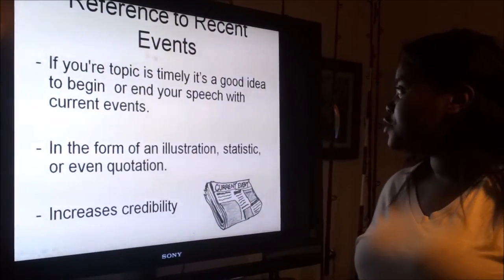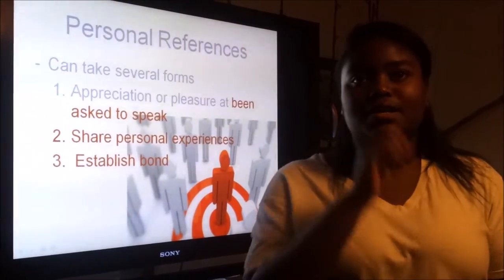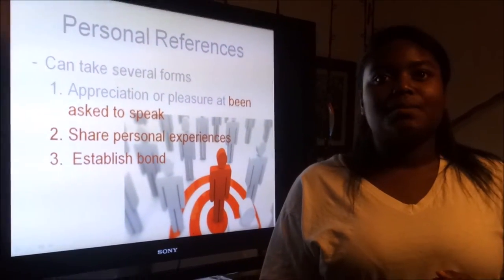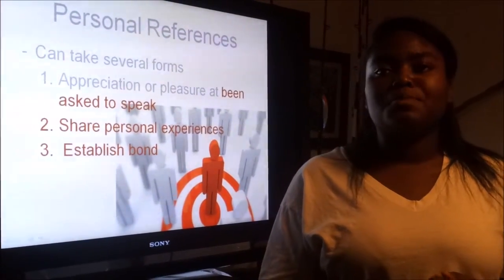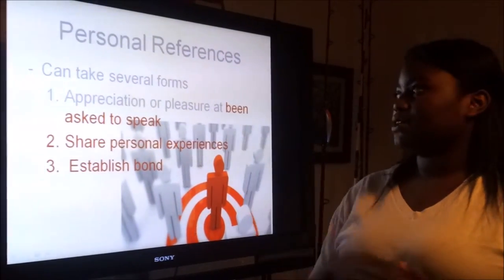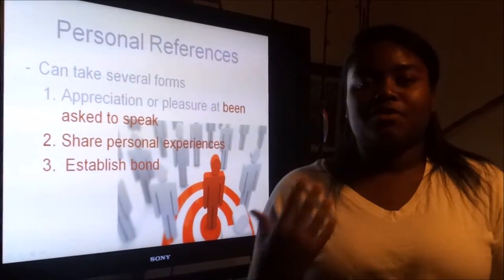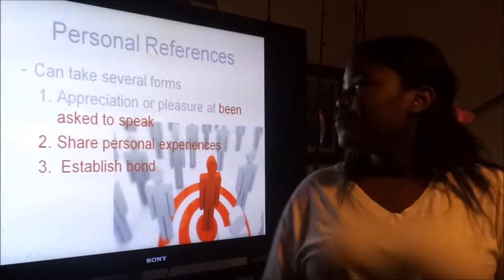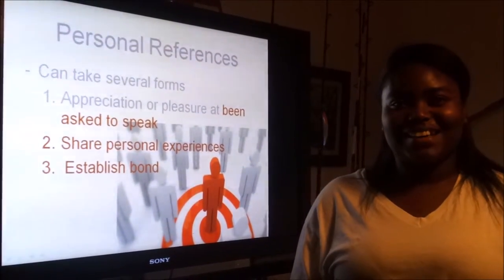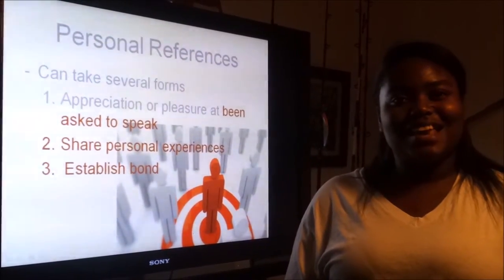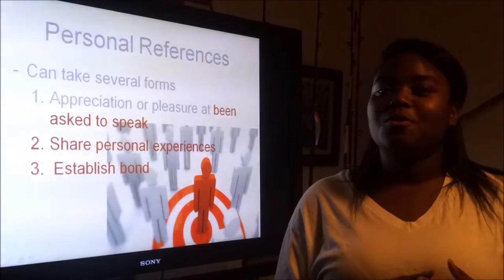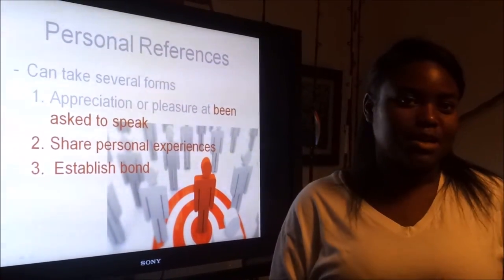You can also reference personal experiences, which establishes a bond with your audience, making the speech more memorable. Show appreciation or pleasure at being able to speak — such as saying 'It's a pleasure to be here' at a graduation. You can share personal experiences, such as if you were part of a violent school attack and can show how you were a victim, or if you were in a car accident and can explain your experience.